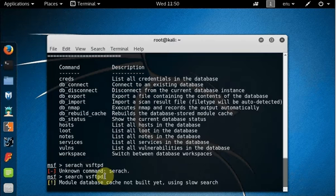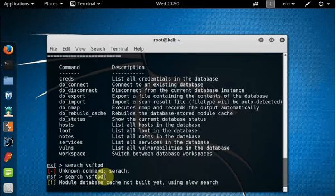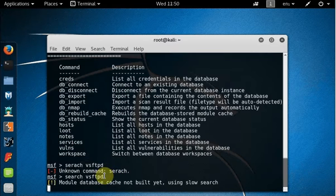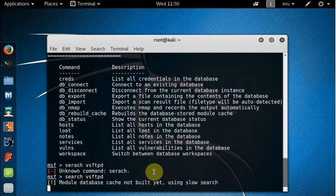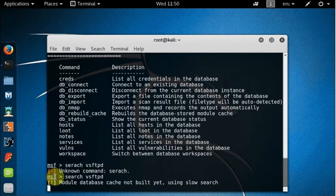When you type this service name, make sure you type the correct word because this is not a Google search kind of smart search that if you typed one character wrong still it will give you the result which is close enough. It won't. So you will have to always type the right words.